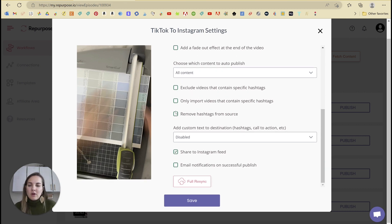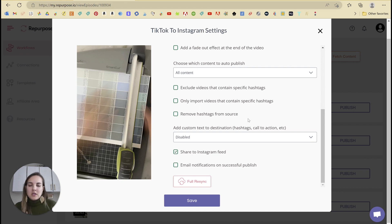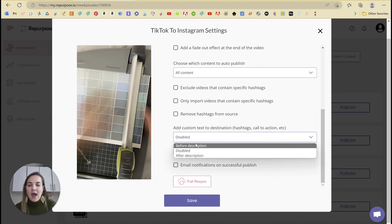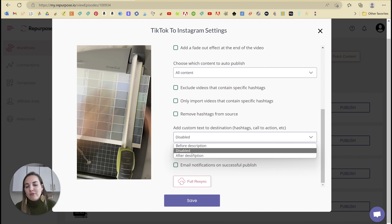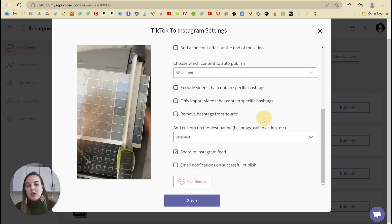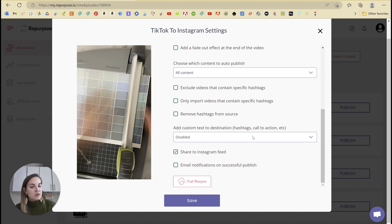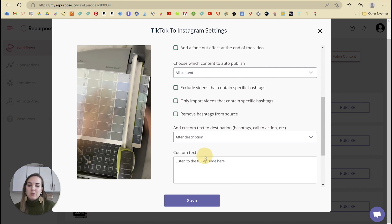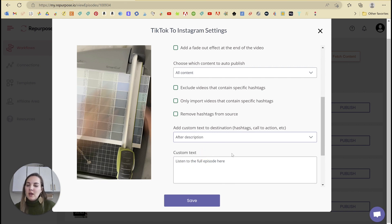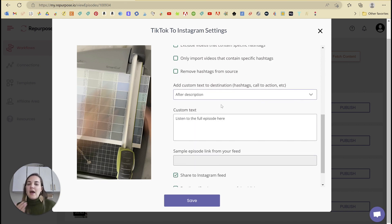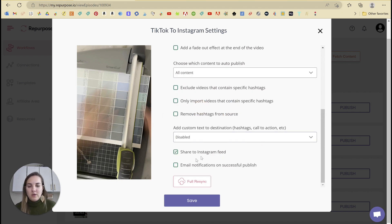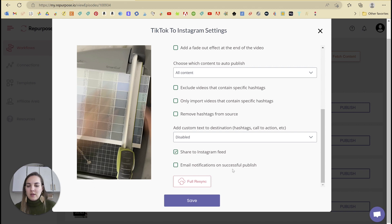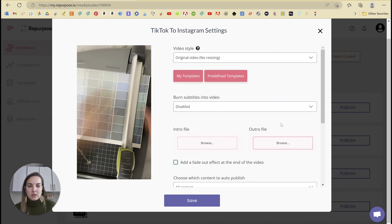And then you can also remove the hashtags. You probably don't want to do that if you're posting to Instagram. And then you can add text either before or after your description. So if you have specific hashtags that you want to use on Instagram that you're not using on TikTok, this would be a great place. Just put after description, put all of those hashtags there. And then every time I repost to Instagram, it will add all of those tags. And then of course you can select these two options as well.